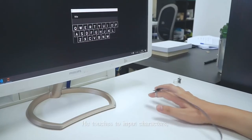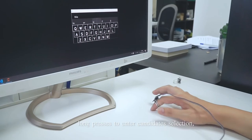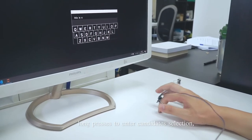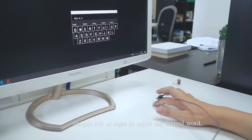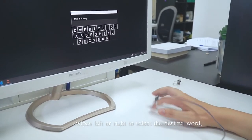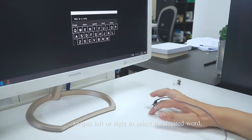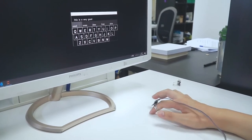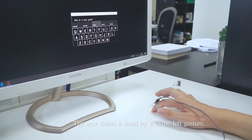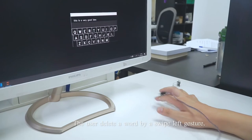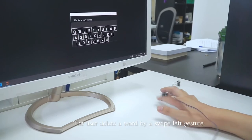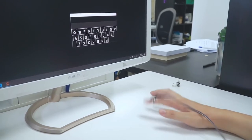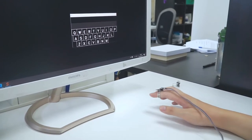The user touches to input characters. Long press to enter candidate selection, swipe left and right to select the desired word, and a touch-up to pick it. The user deletes a word by a swipe left gesture.